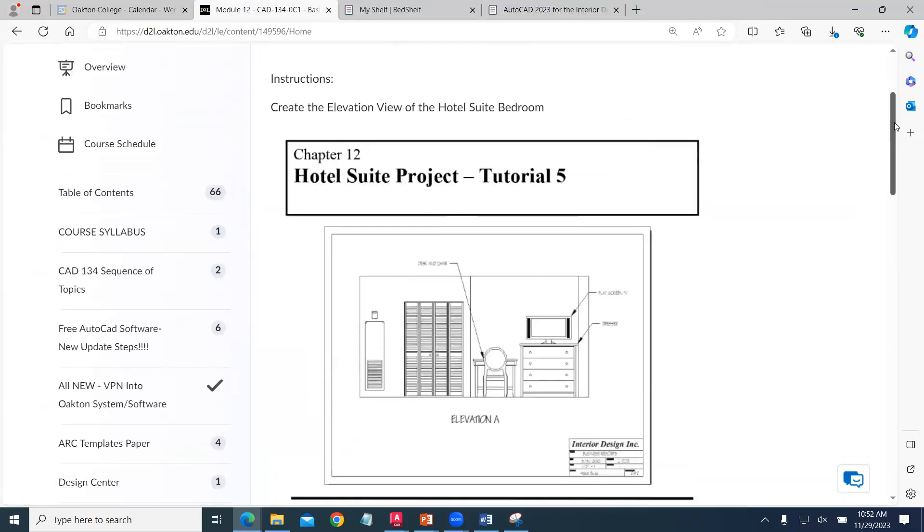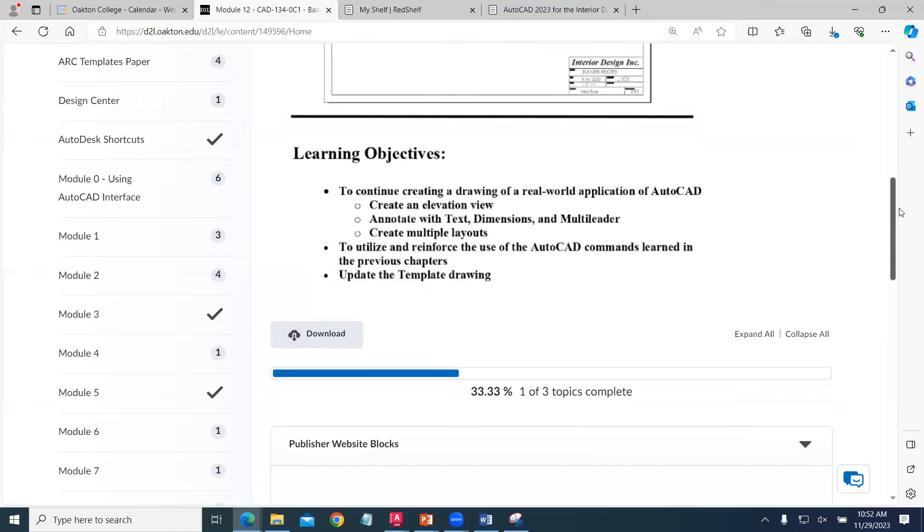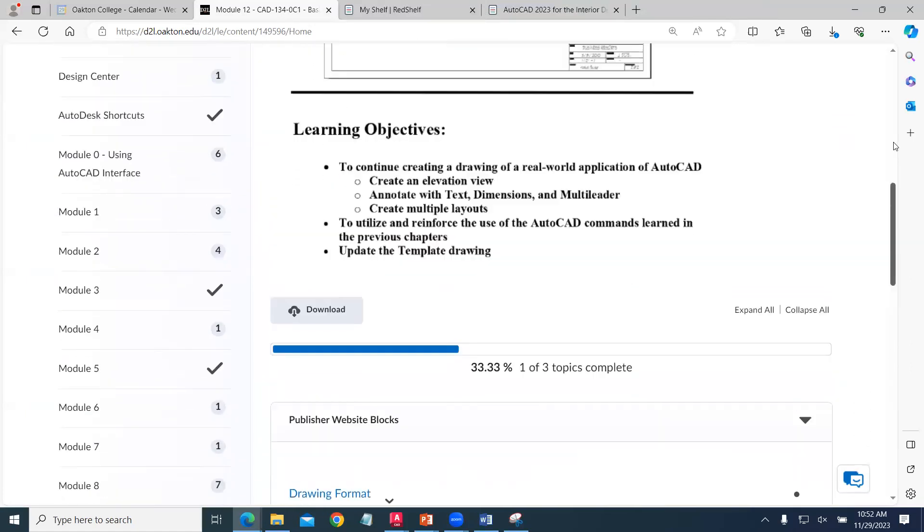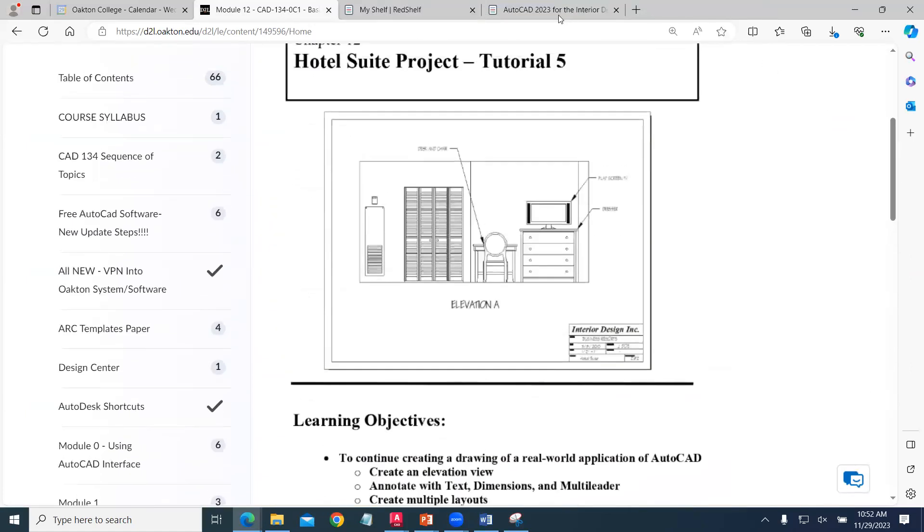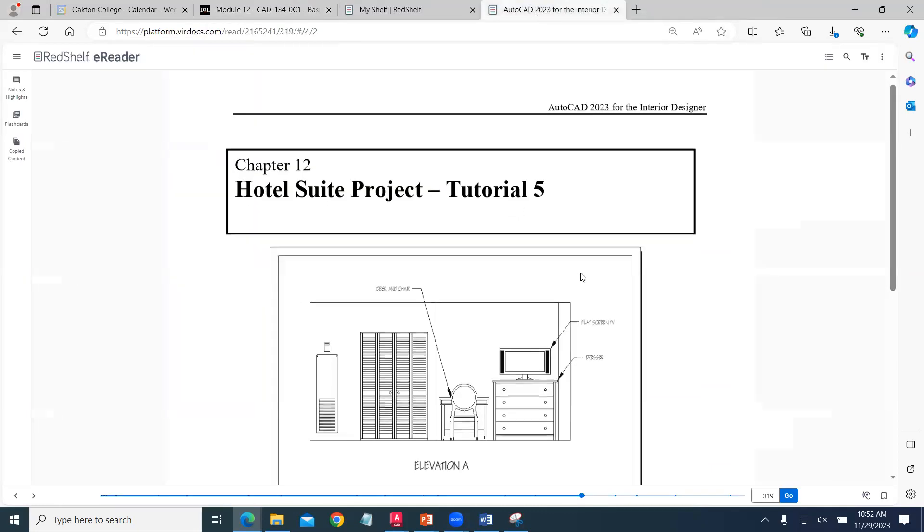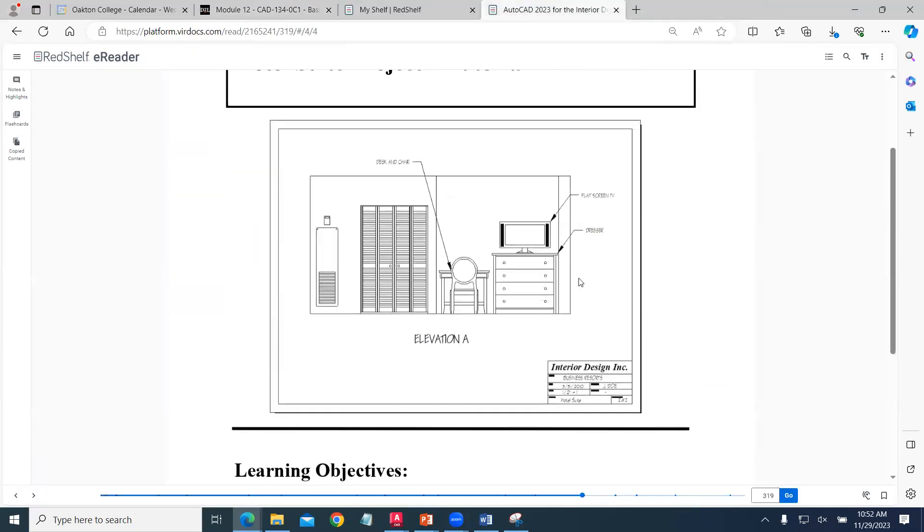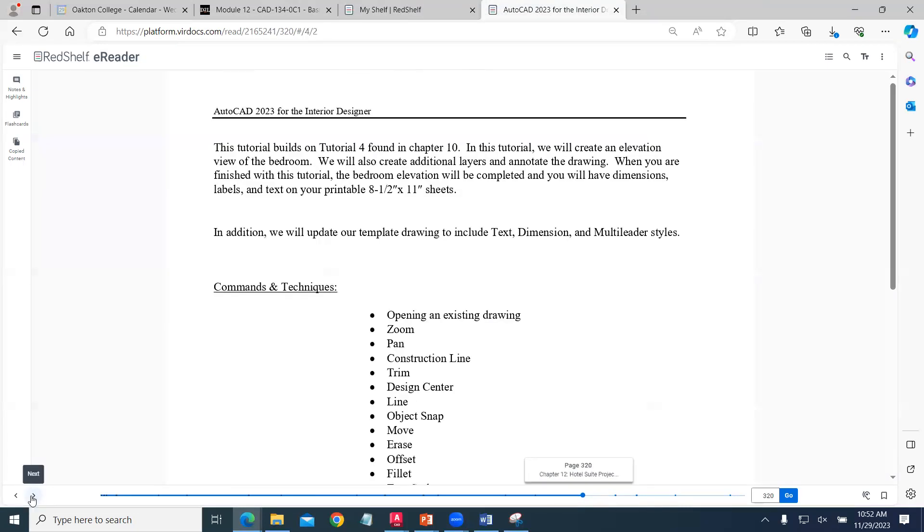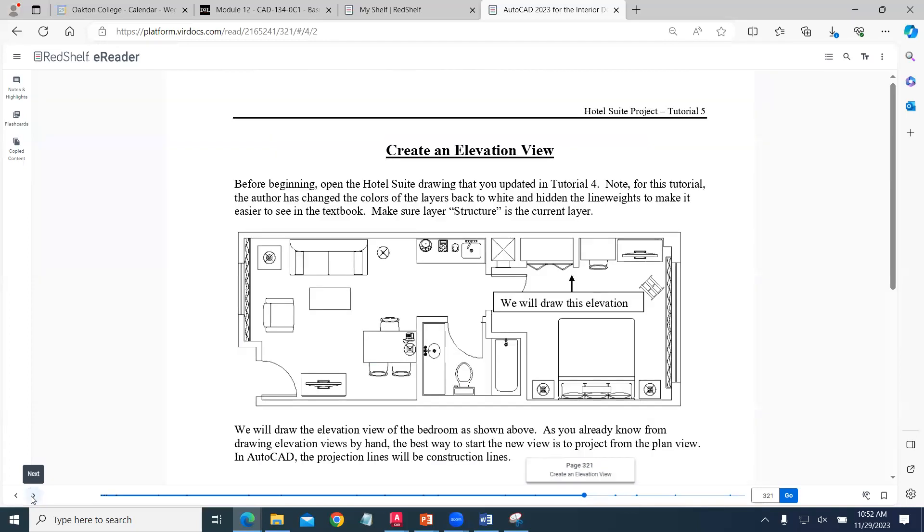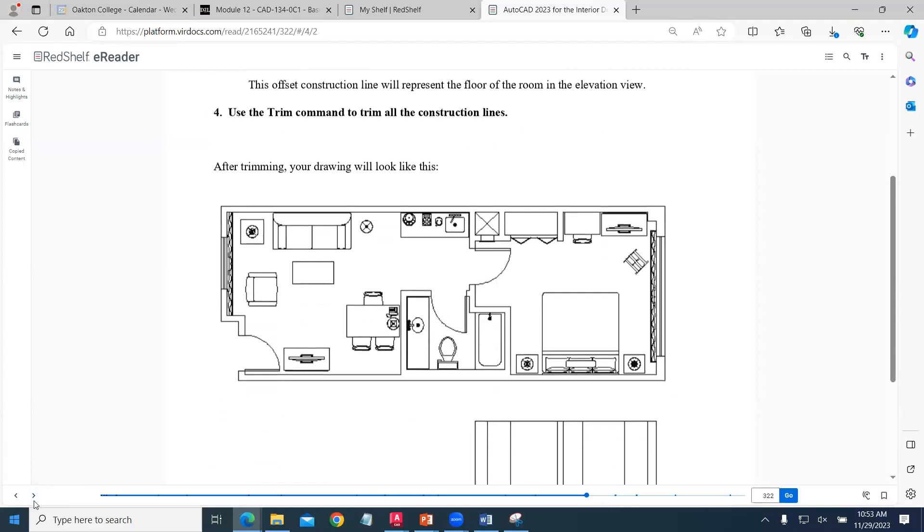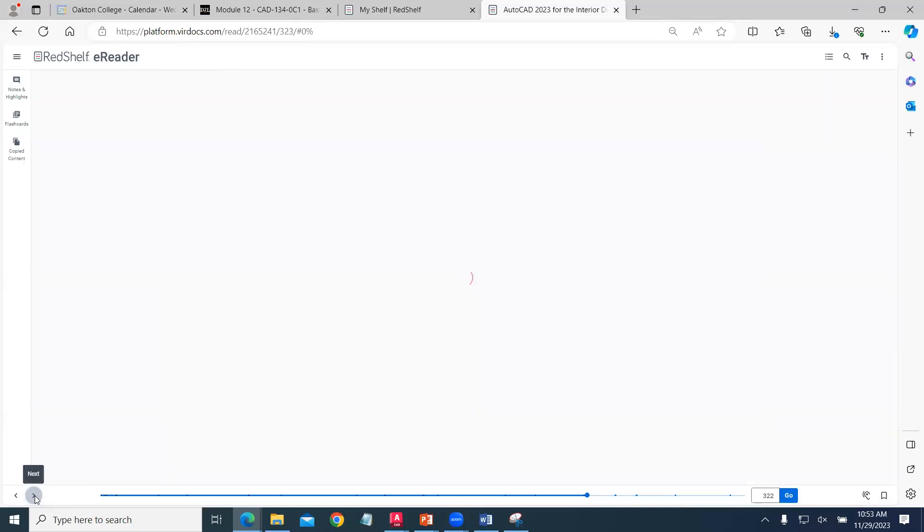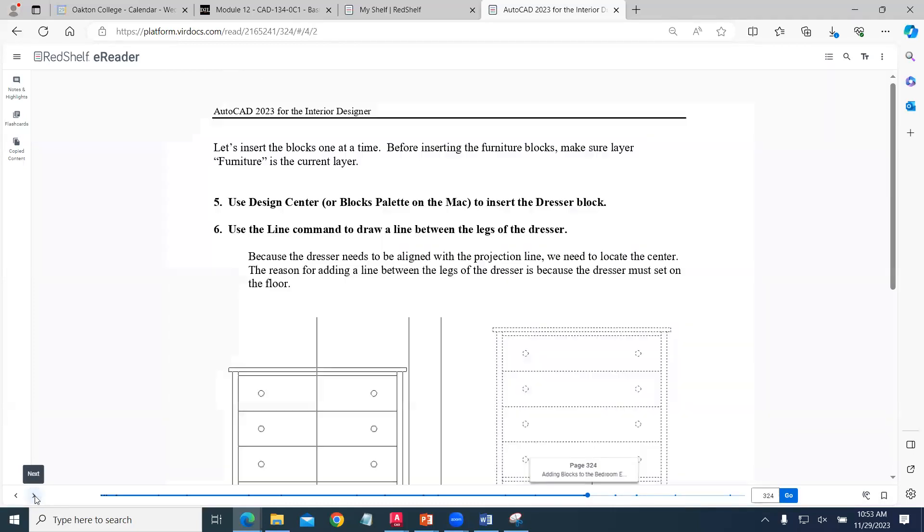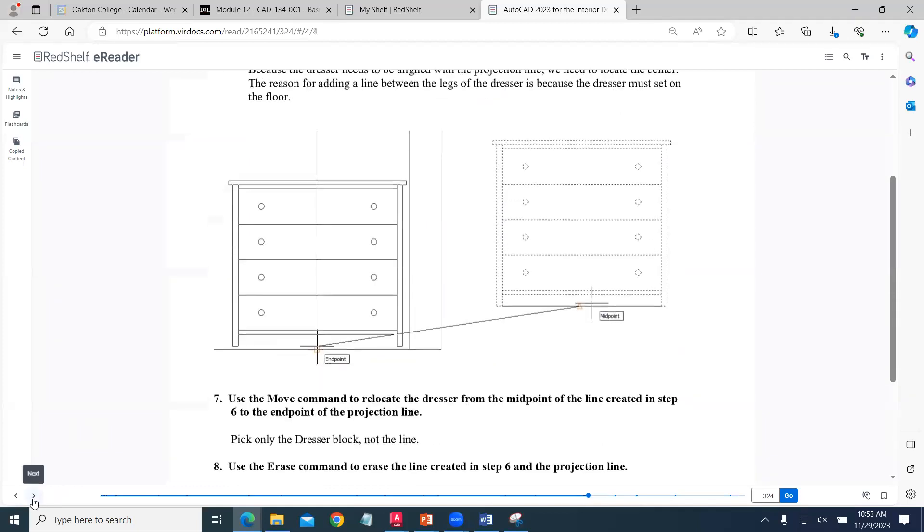Module 12 is our last module. We'll follow the textbook format for that. In this chapter, we create these elevation drawings using the commands that we've learned throughout the course with the blocks that we've created.